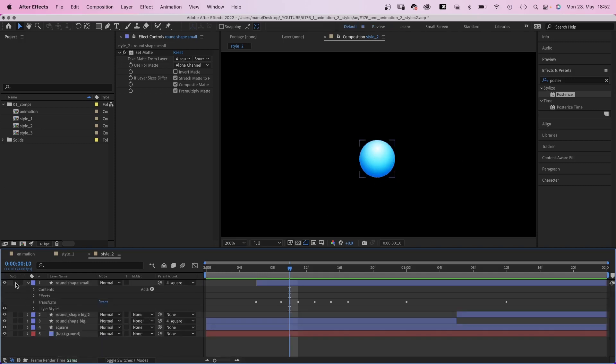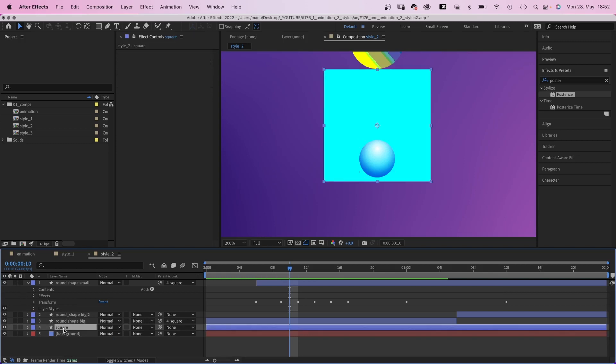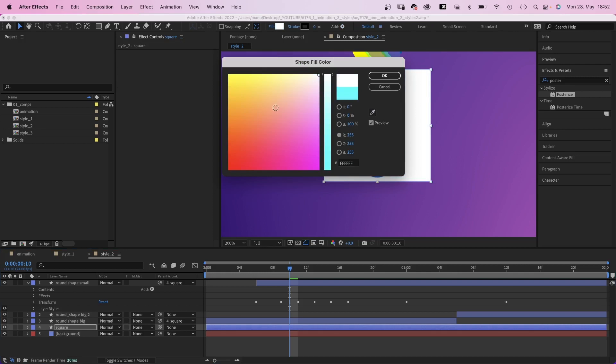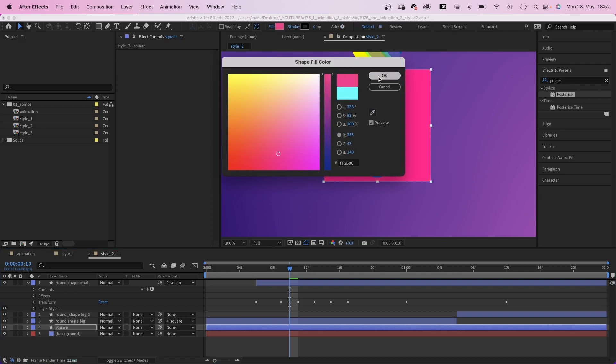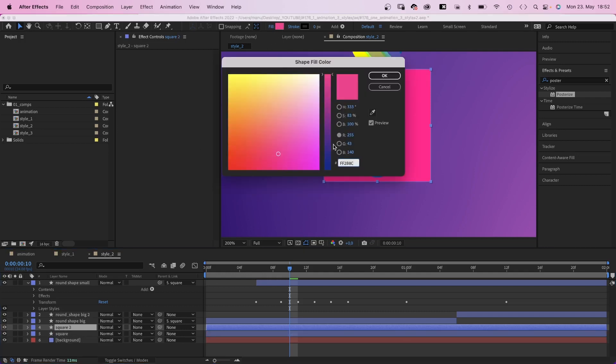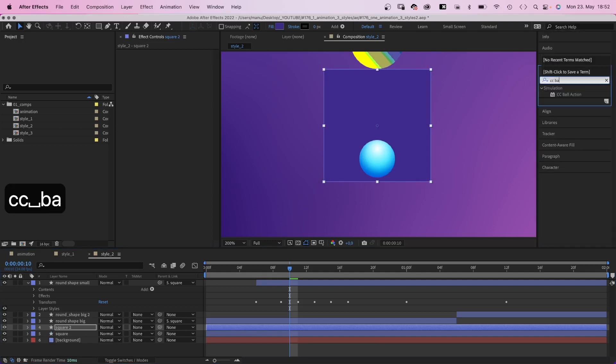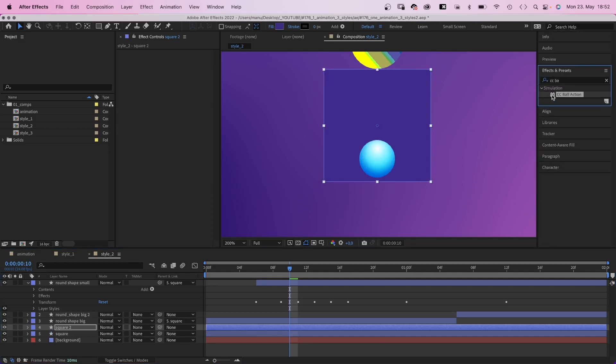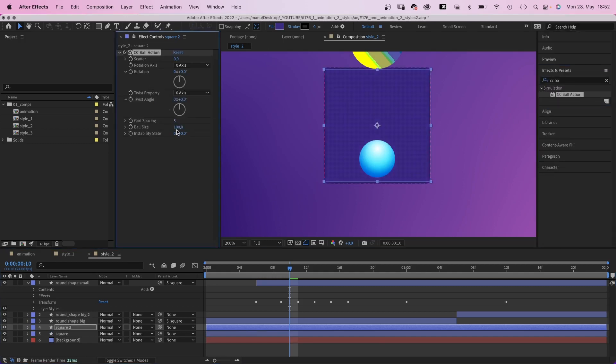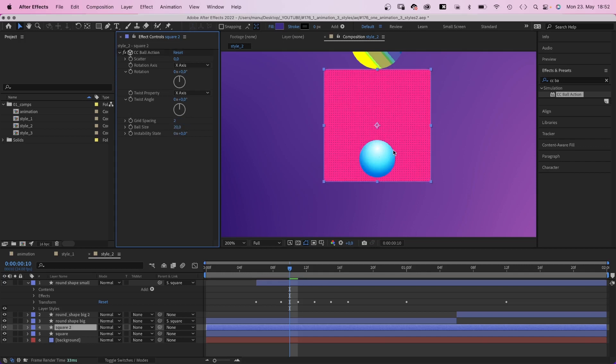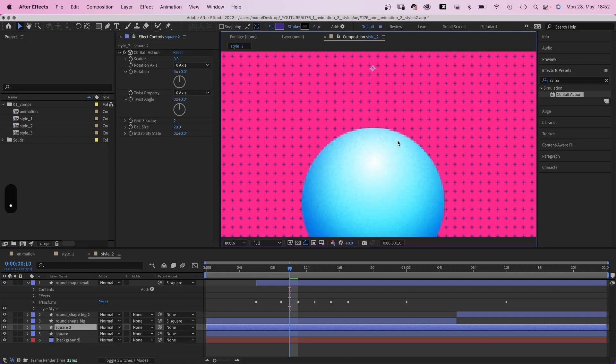Next, the square. We change the fill color into red. Then we duplicate the square, change the fill color to purple, and add CC ball action. Grid spacing 2, ball size 20. Doing that, we created a grid on top of the red shape.